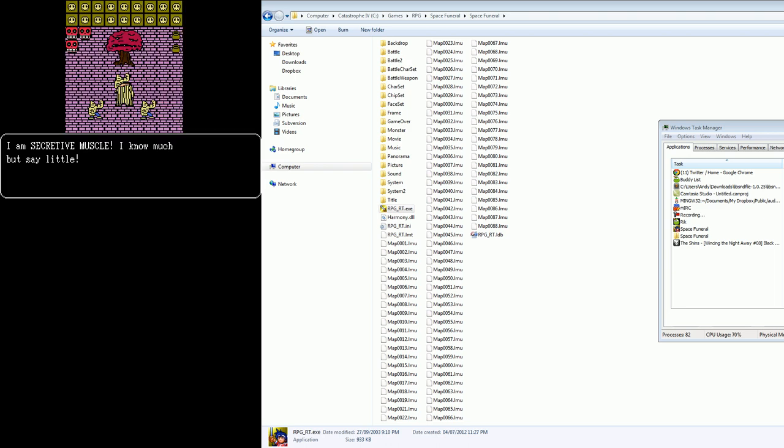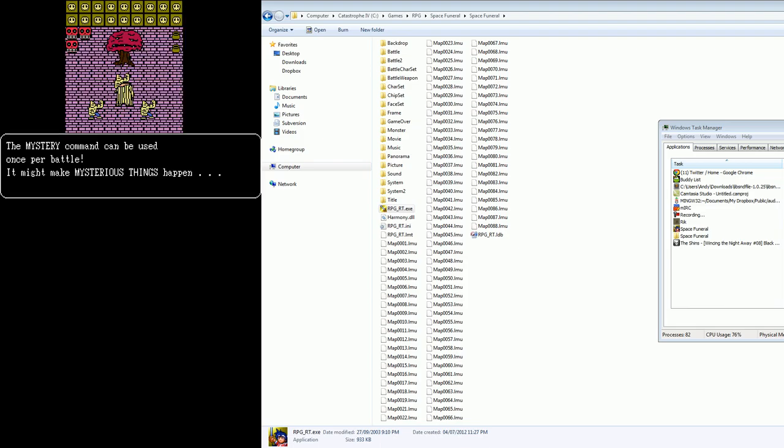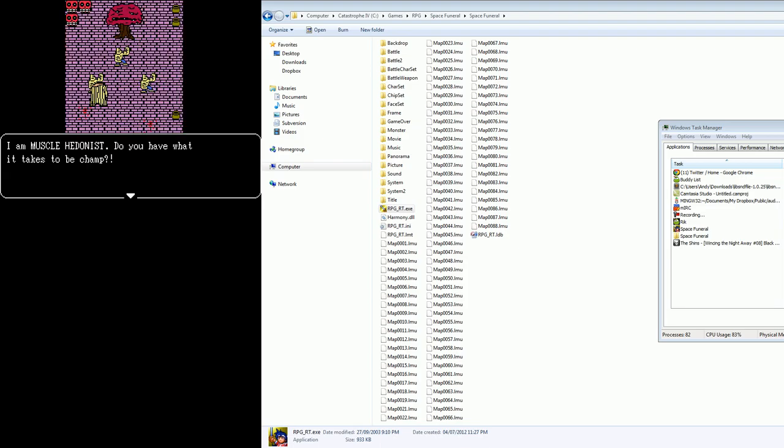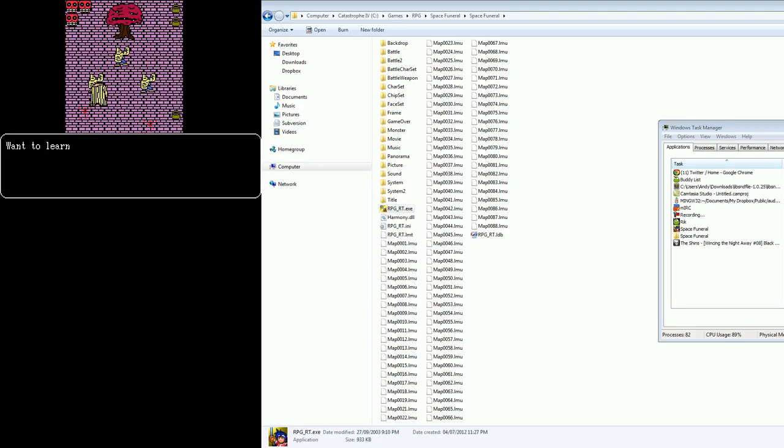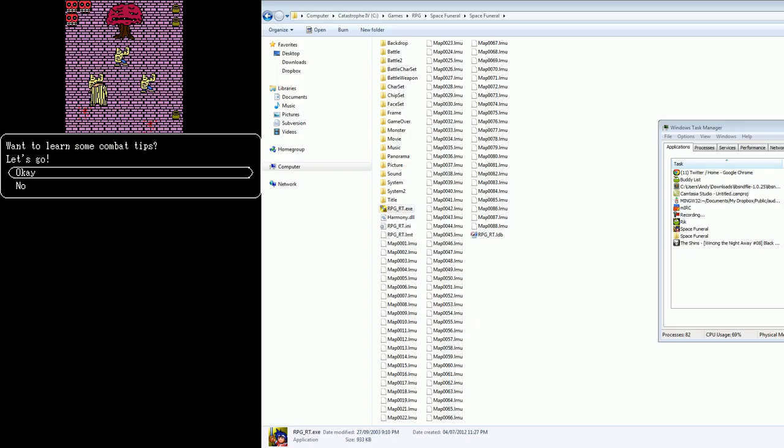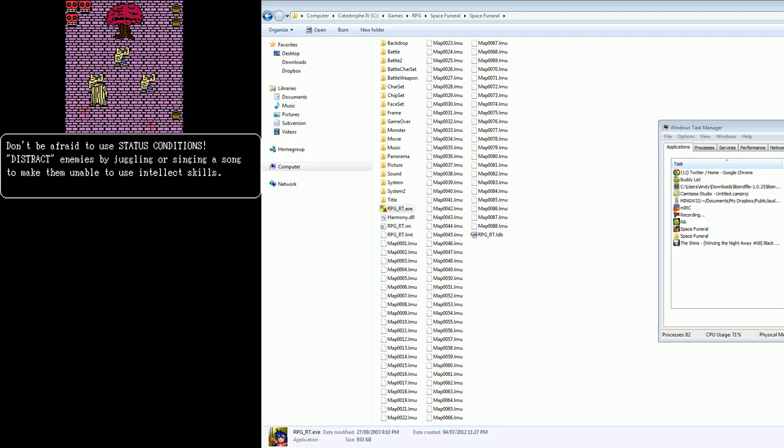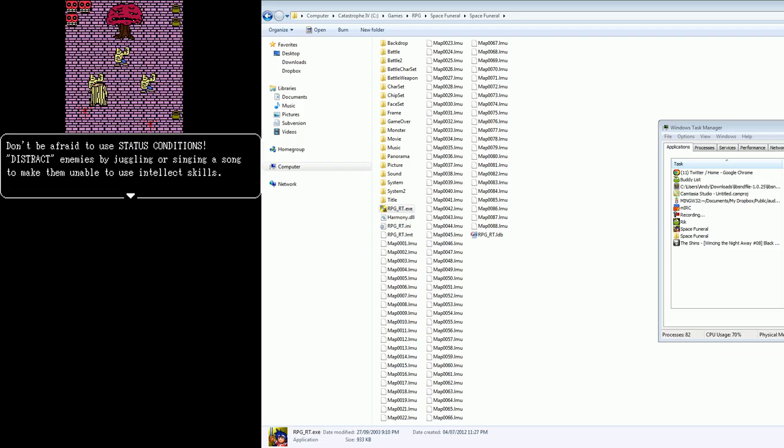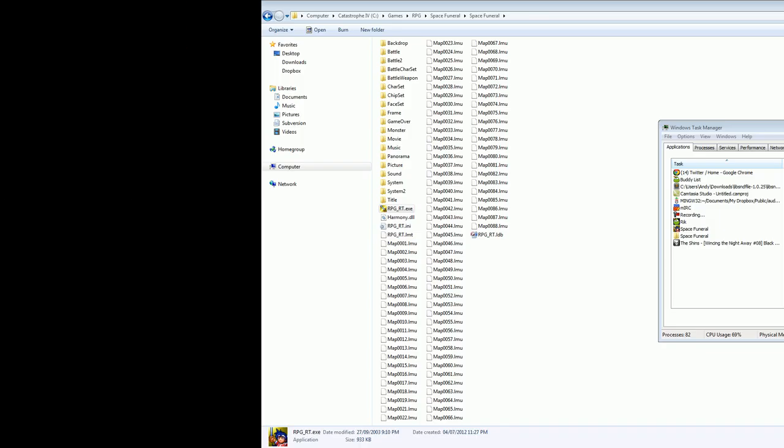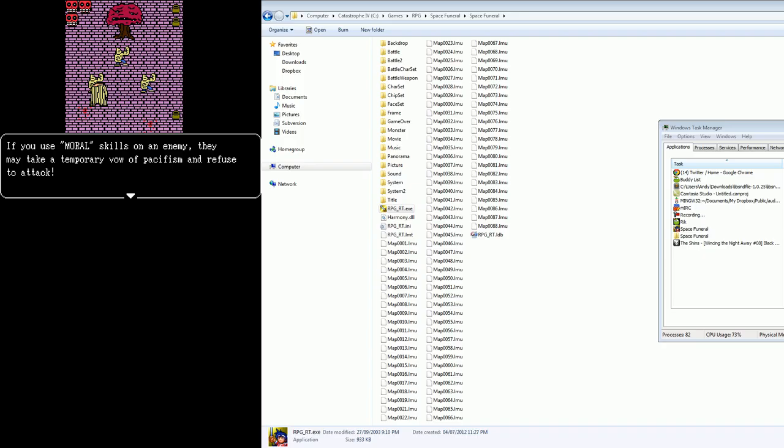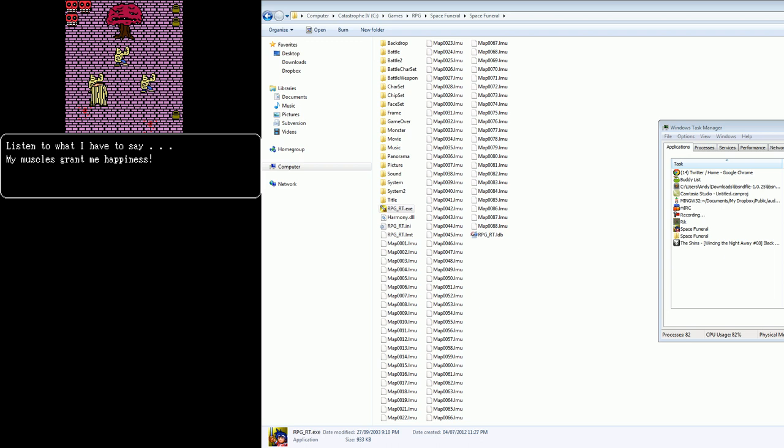I'm secretive muscle! I know much, but say little! The mystery command can be used once per battle! It might make mysterious things happen! I'm Muscle Hedonist! What... Do you have what it takes to be champ? Want to learn some combat tips? Let's go! Okay! Don't be afraid to use status conditions! Listen to what I have to say. My Muscles grant me happiness.